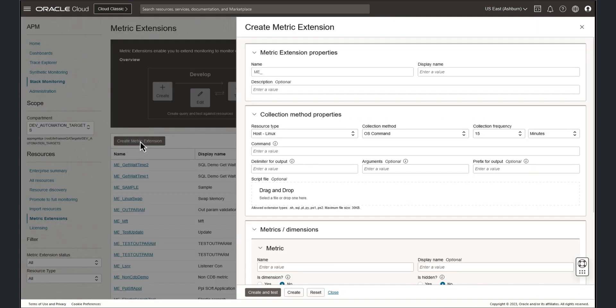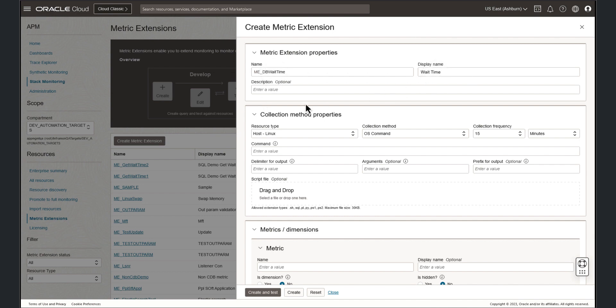This slide out will help guide us through the process of creating a metric extension. We'll first enter the name of the metric extension, now provide a display name, and next you can provide a description. But since this is a demonstration, we'll skip this step for now.